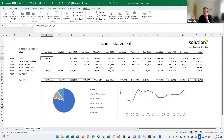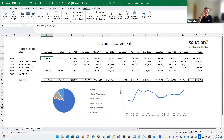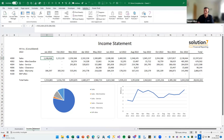If you ever need to change those sheets, don't go through and update them all individually. Just throw them away, go back to the master template, change it how you want, rerun the automation, and we'll do all that heavy lifting for you again. The whole point of Solution 7 is to do all the heavy lifting so you don't have to — just trying to keep your lives as simple as possible.